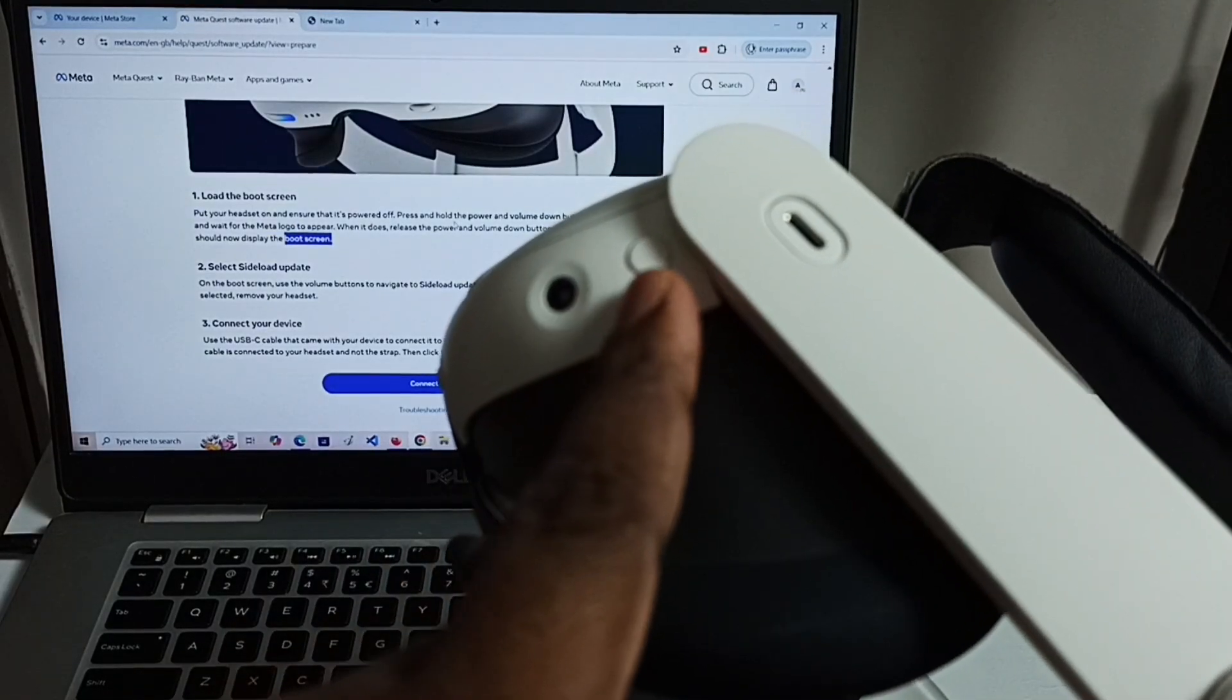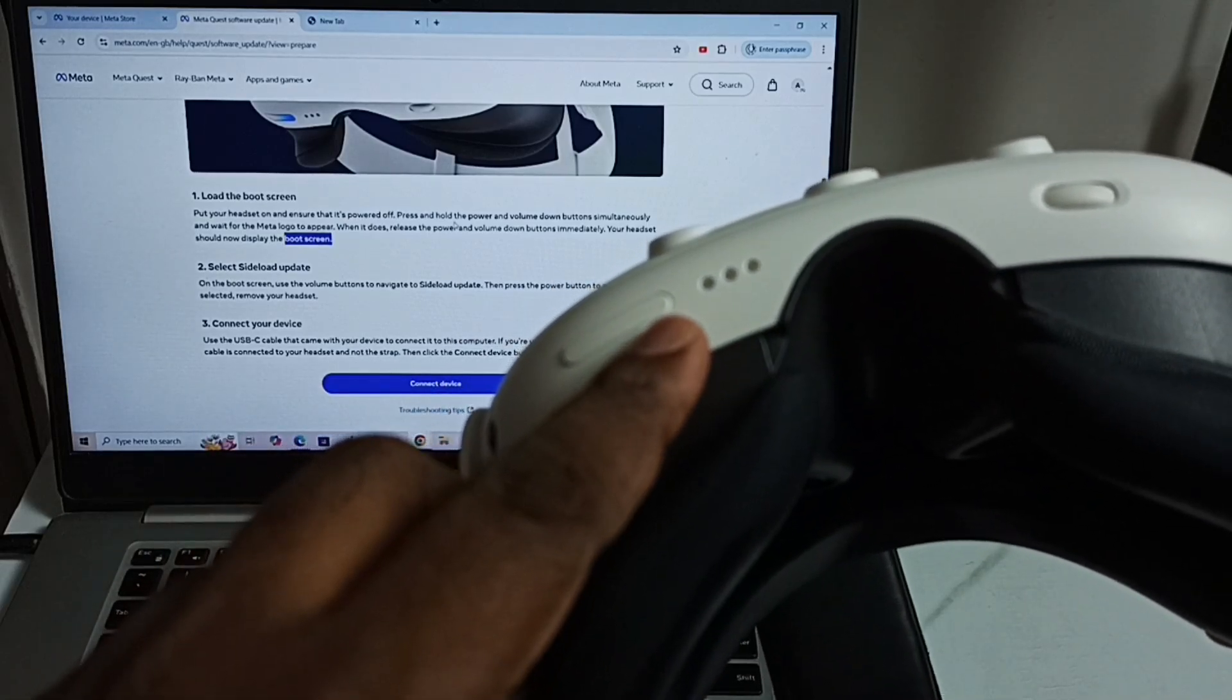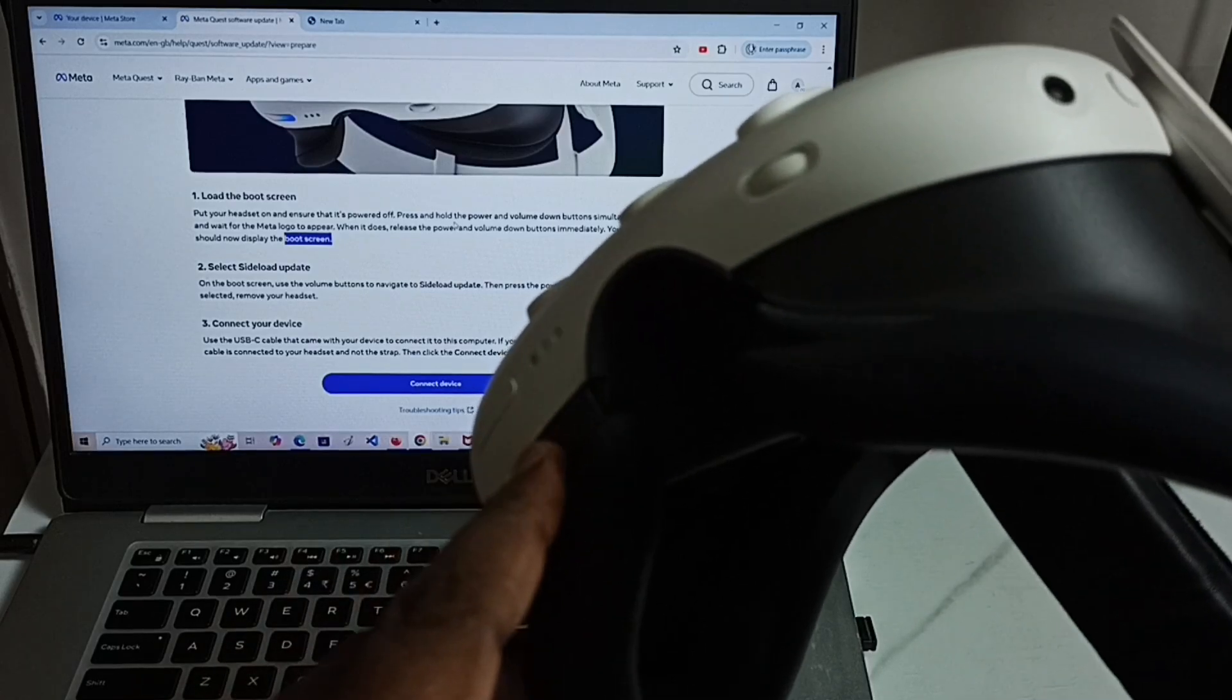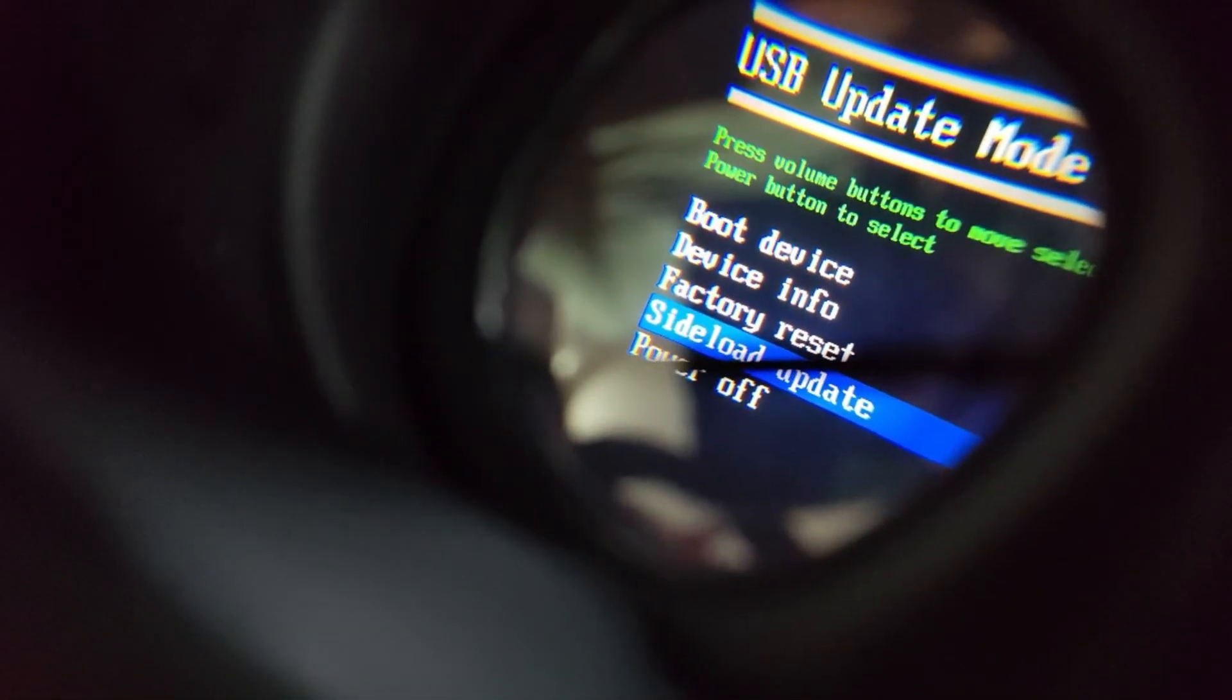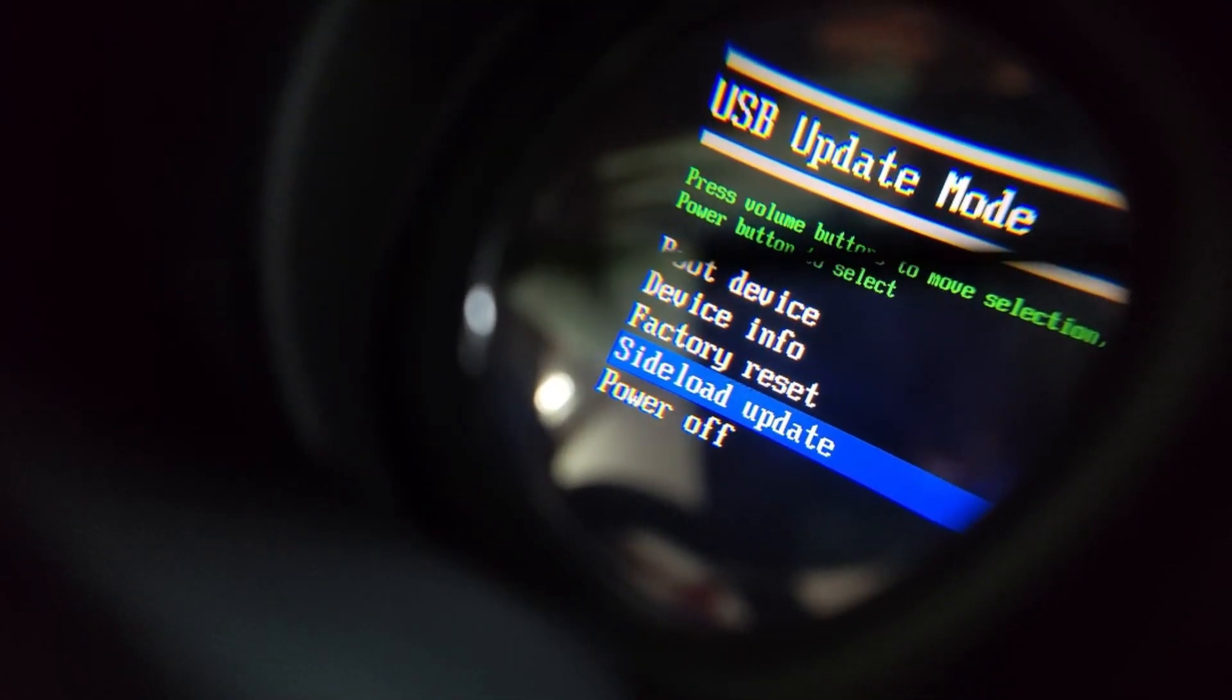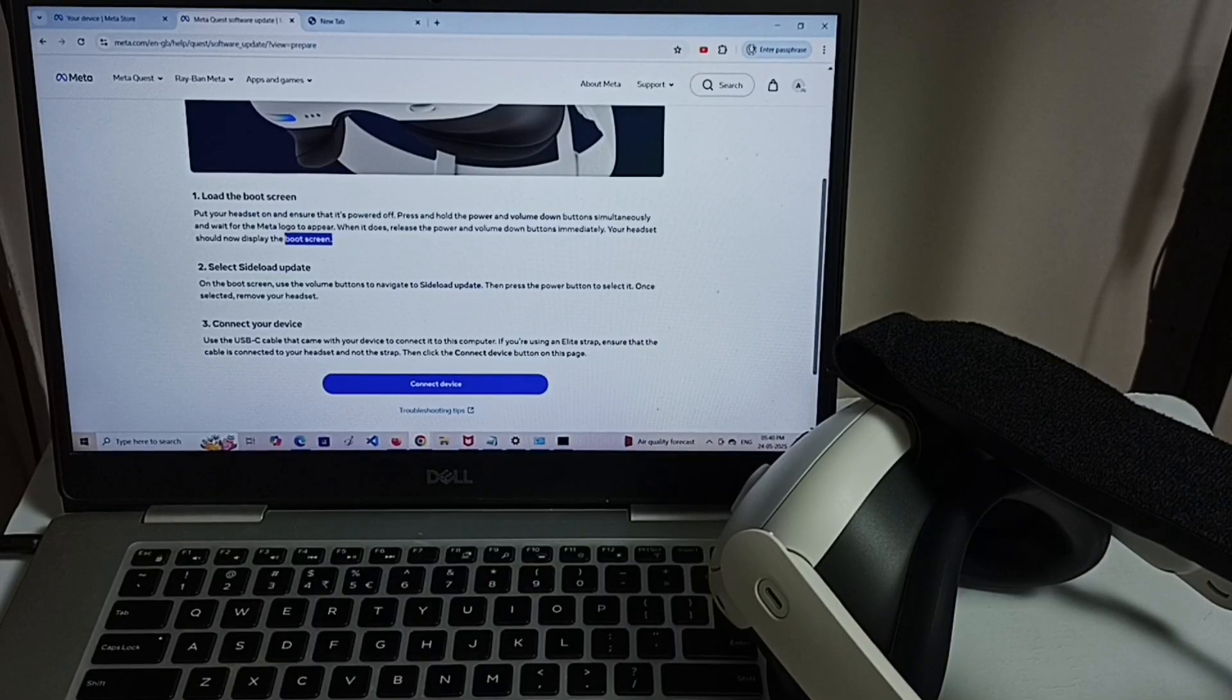This is the power button. Here you can see the volume up and down buttons. So we need to press and hold power and volume down button. In boot screen we need to select side load update using volume down button. Then press power button to confirm that selection. After that we can go to this third step.